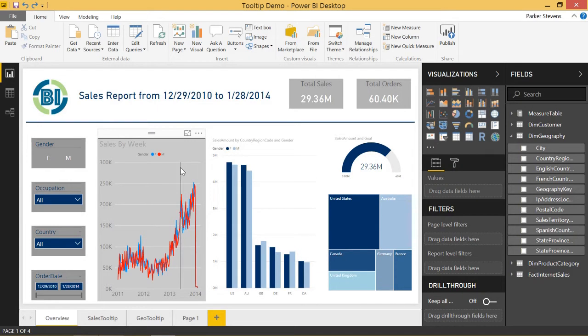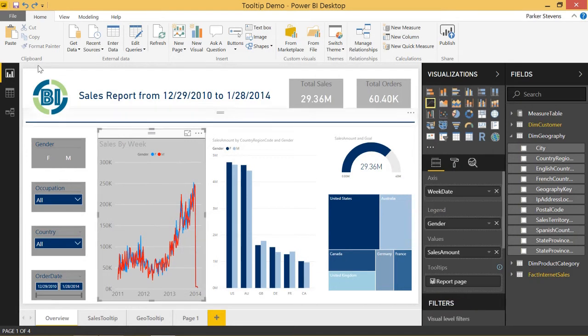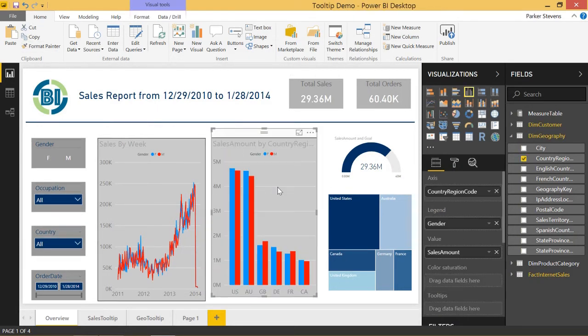So all you have to do is click on that graph, and then click on Format Painter, and then just click on the other graph you want to format just that same way.